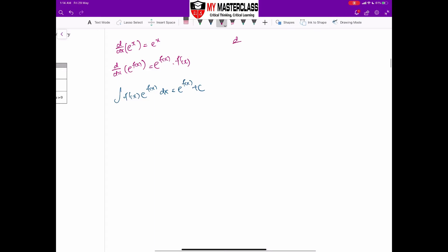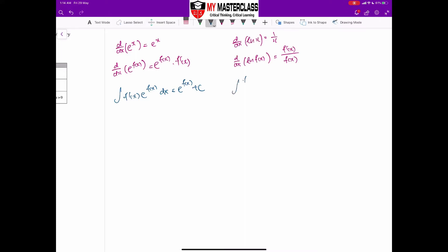For logarithms: differentiating ln(x) gives 1/x, and differentiating ln(f(x)) gives f'(x)/f(x). So for integration, the integral of f'(x)/f(x) dx gives ln|f(x)|. Take note that because of ln properties, x cannot be negative, so we add a modulus to ensure f(x) is always positive, plus c.